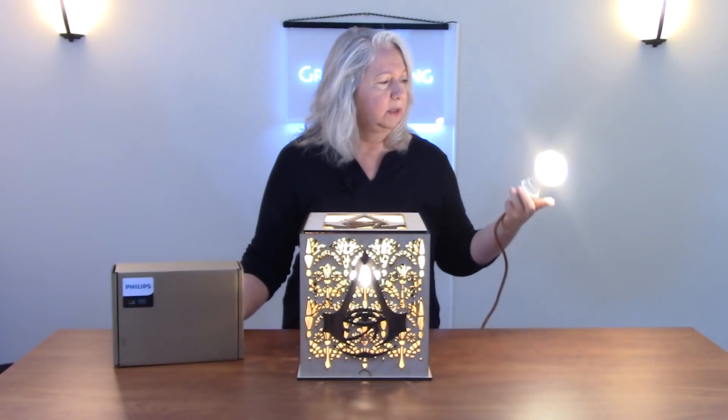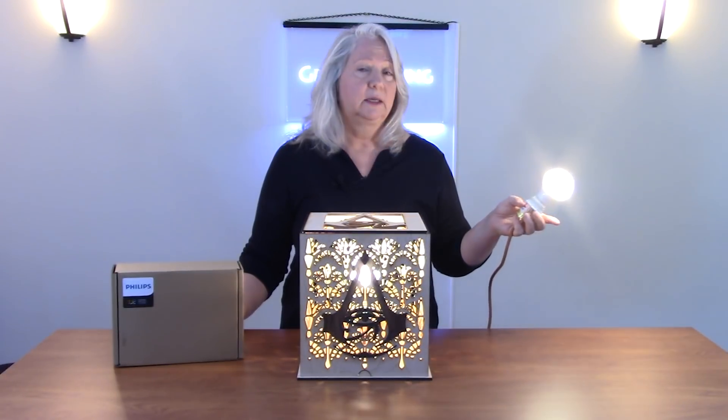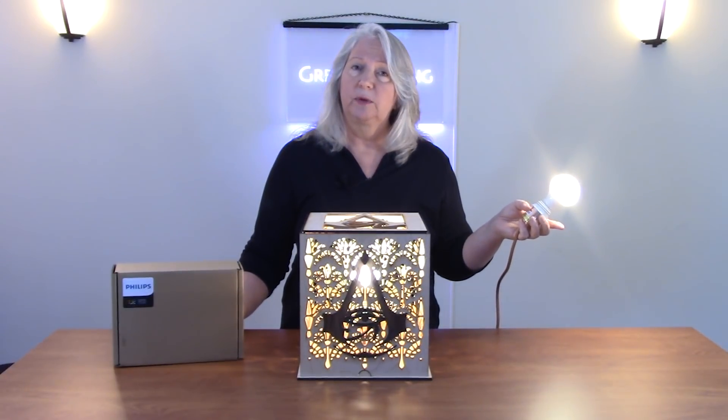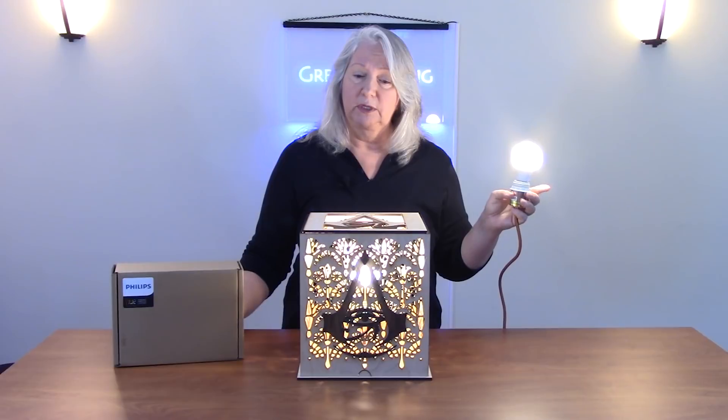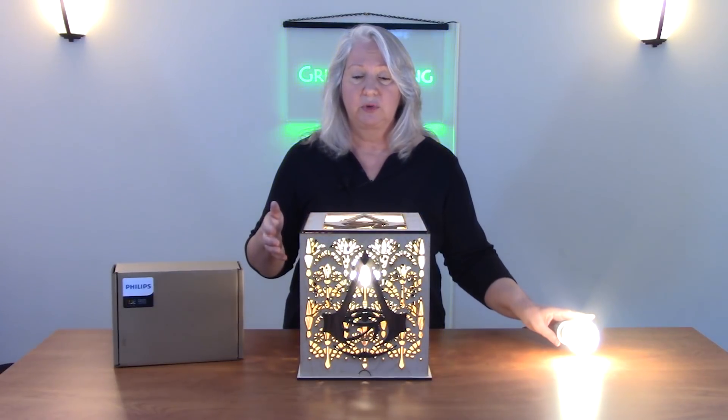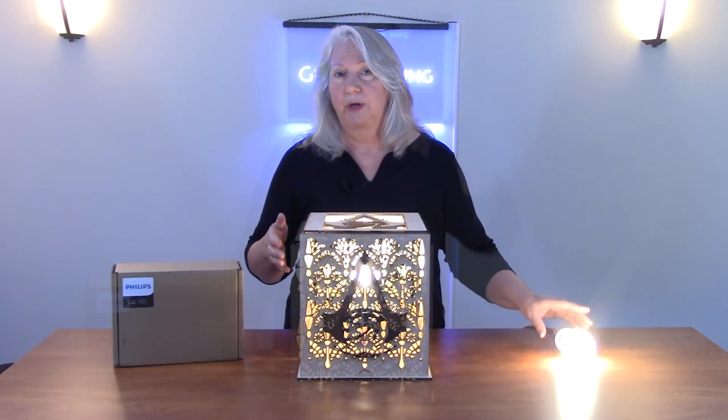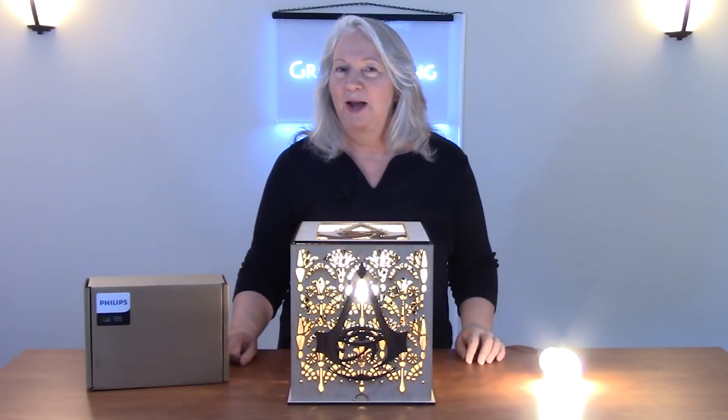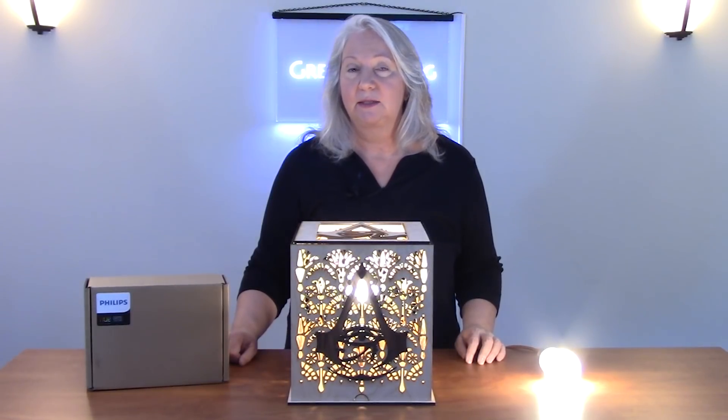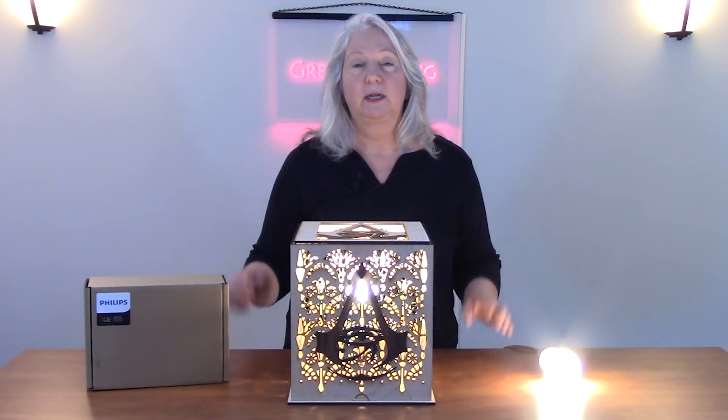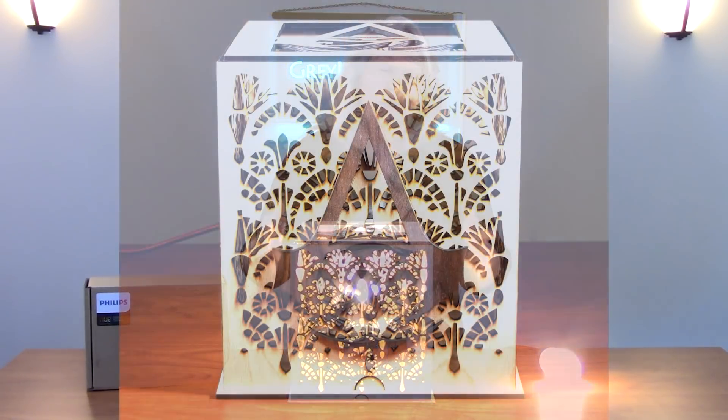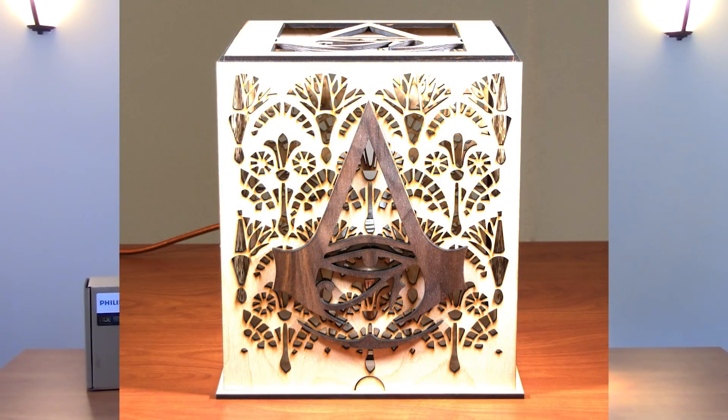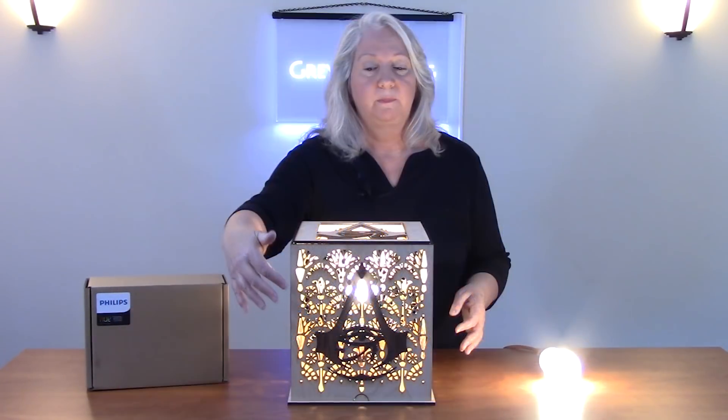I bought these pendant light kits from Amazon for $18 and this was designed in Adobe Illustrator and cut on a laser cutter. Right now I'm really enjoying playing Assassin's Creed Origins and I really like the Egyptian theme. So that's what I used here. I have an Egyptian inspired overall design with the Assassin's Creed Origins logo in the front.